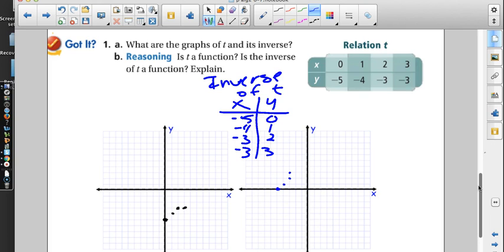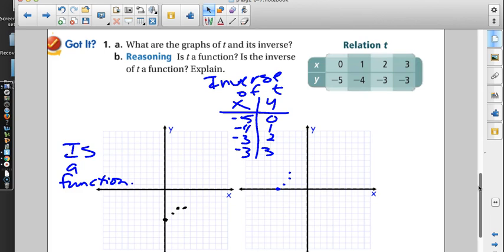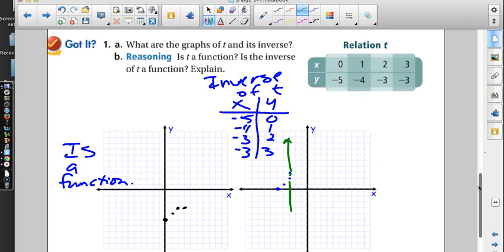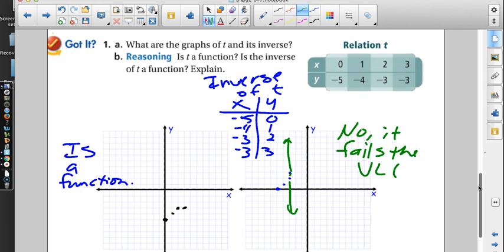Part B asks: is T a function? Using the vertical line test — a vertical line will only hit these points once. Yes, T is a function. Is the inverse a function? No. Everybody should see that at x = -3 we fail the vertical line test because two points lie on that line. Using the definition: for every input there must be exactly one output, but for input -3 you get both 2 and 3. It fails the vertical line test — not a function.